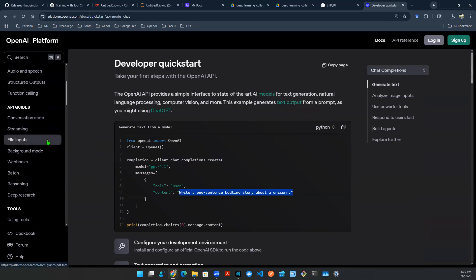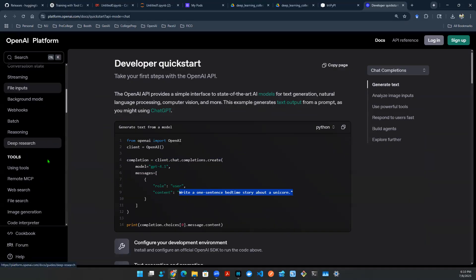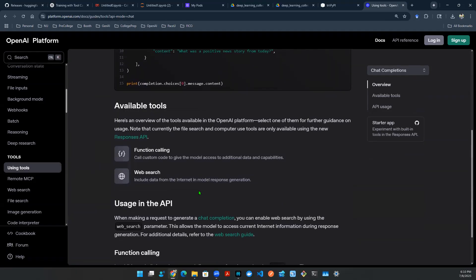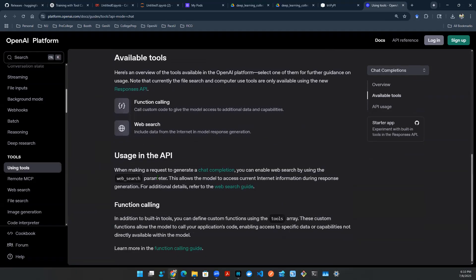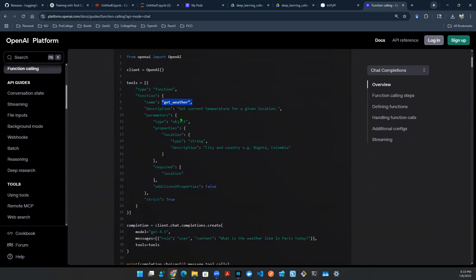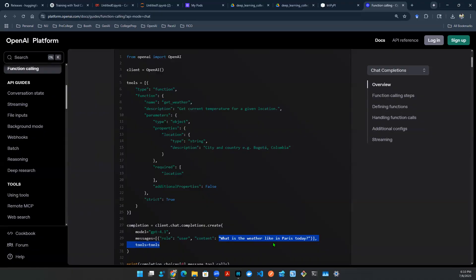So down here, there's tool calling, using tools. So for example, the search, you can do internet search. And then as another example, you can actually use a wide range of tools. And you can actually do things like getting the weather, which extracts the live information based on your location, and allows the large language model to have that information. So you can ask questions, what is the weather like in Paris today, so on and so forth, you get the idea.